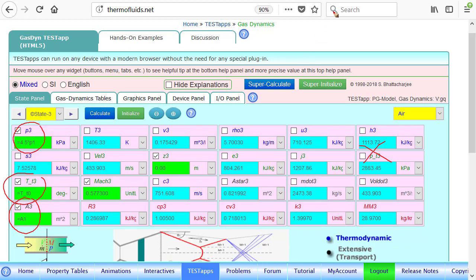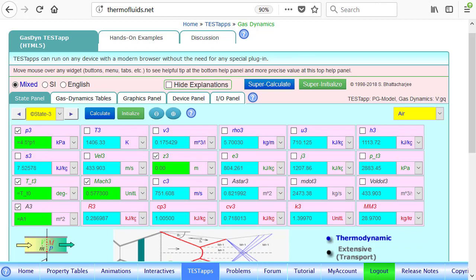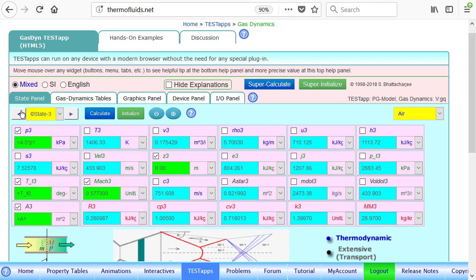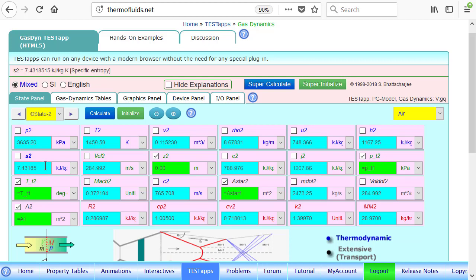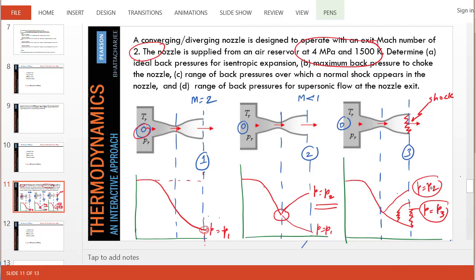Once you find that state, you know that the pressure is 4.5 times P1, which is 2300. So between 2300 and 3635, we have created a condition for a normal shock to stand somewhere in the diverging section. So we found P2 as well as P3. So the problem has been solved.